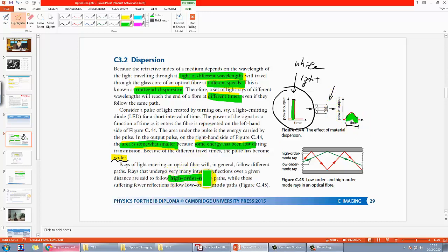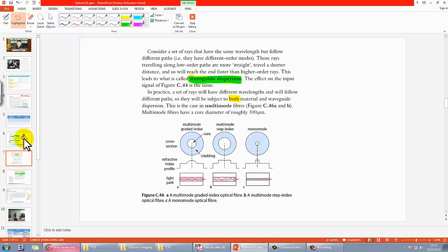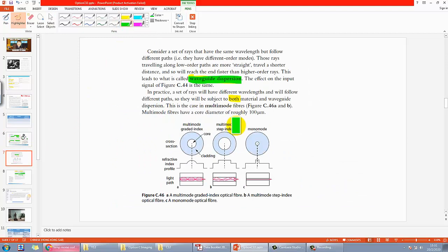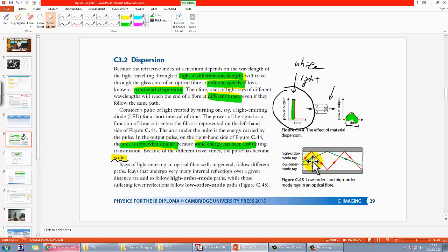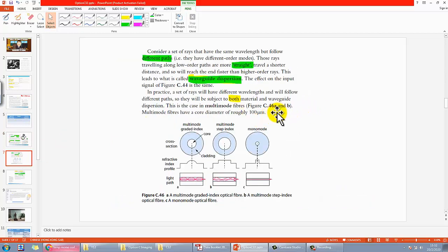The second type of dispersion is called waveguide dispersion. Whereas material dispersion is due to different wavelengths, waveguide dispersion is due to different paths — some light travels more straight, some light travels at an angle along the sides. Different paths mean different path lengths. For example, the green ray is relatively more straight while the red one travels up and down more times, so red actually takes a longer path and therefore longer time to travel through the fiber.